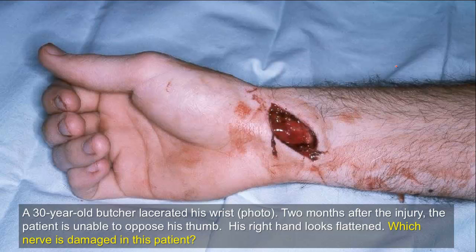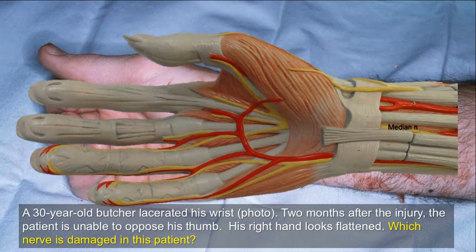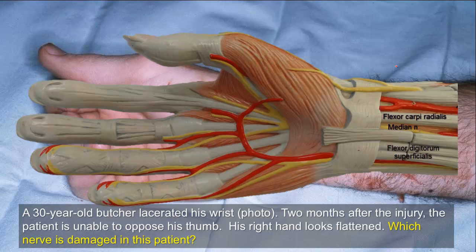A 30-year-old butcher lacerated his wrist. Two months after the injury, the patient is unable to oppose his thumb and his right hand looks flattened. Which nerve is damaged in this patient? At this location, proximal to the wrist, the median nerve may be injured as it lies between flexor carpi radialis and flexor digitorum superficialis, just deep and lateral to the tendon of palmaris longus. The ulnar nerve is less likely injured because it is more medially located. In addition, the history of the patient supports median nerve injury.